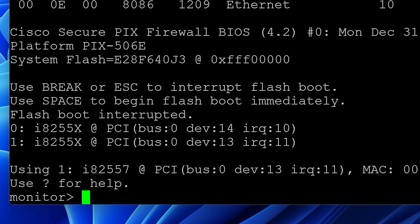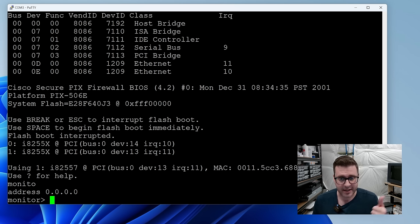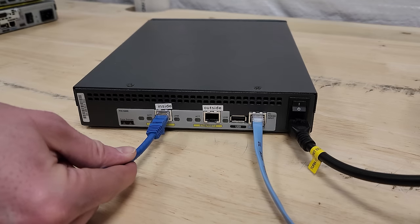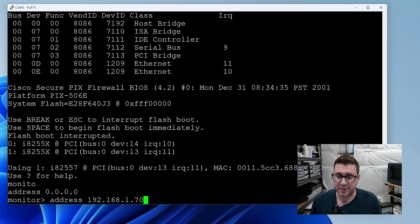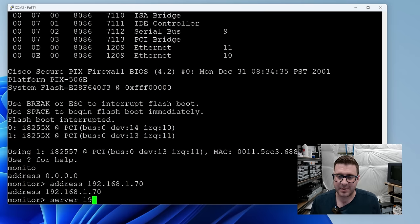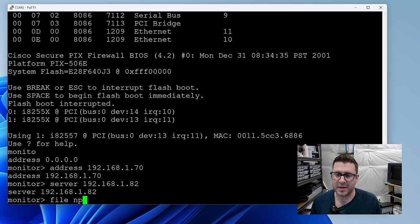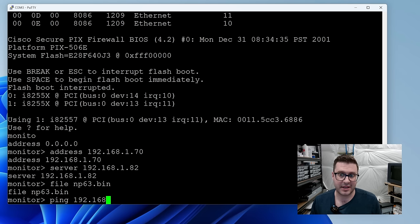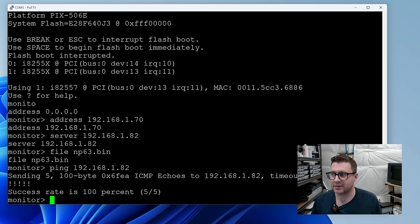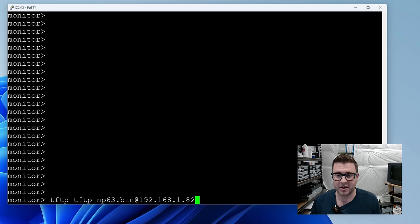Over here on one of the worker VMs in my home lab I've got a TFTP folder and it's hosting that np63 bin we downloaded from Cisco. Well from the archive anyway and its IP address we're gonna need. Back over at the PIX let's reload and I'm gonna hit escape when it prompts me to get into something called monitor mode. Alright so now we're at the monitor prompt. By default the monitor prompt is interacting with interface one. I've got that plugged into my network. We're gonna give it an IP address. And then we'll tell it the TFTP server. And then we're gonna tell it which file name to transfer. So np63 in our case.